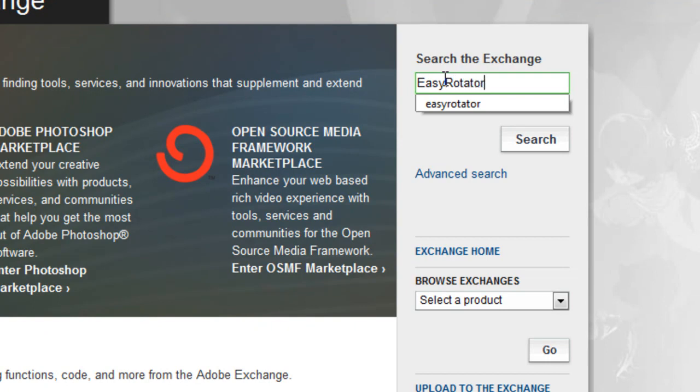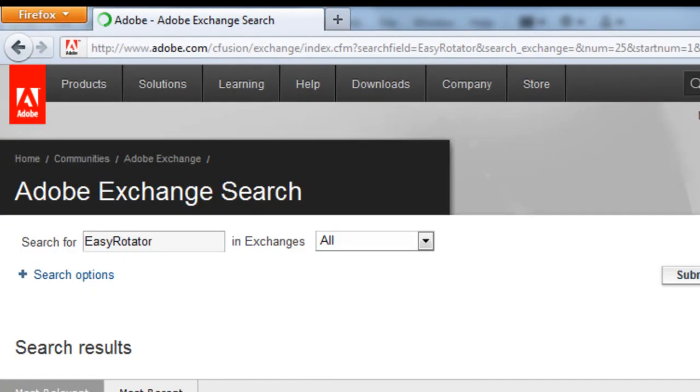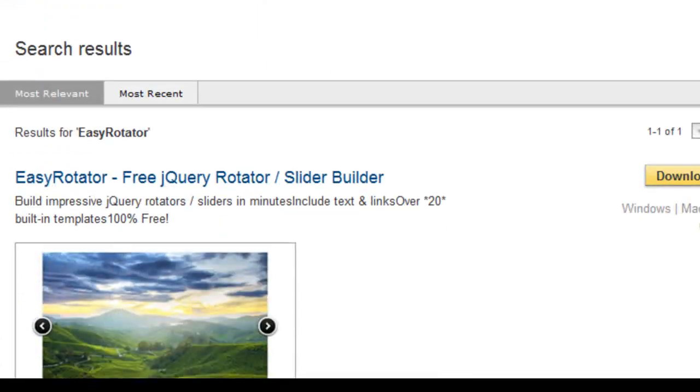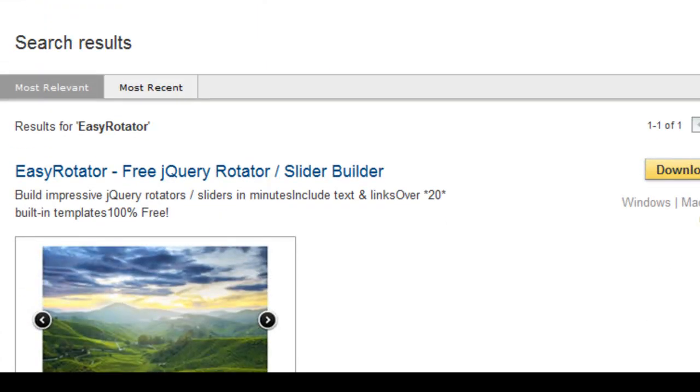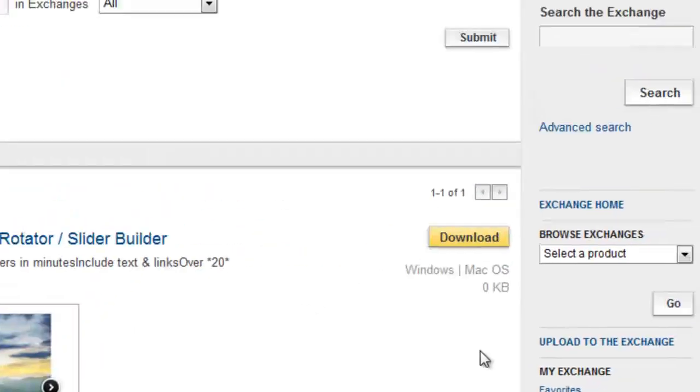I'm going to type 'easyrotator' without a space - that's important - and hit search. The first result will be EasyRotator, the free jQuery rotator/slider builder.